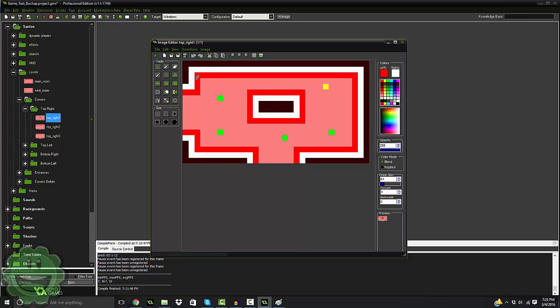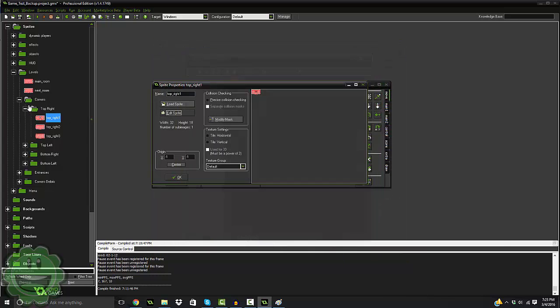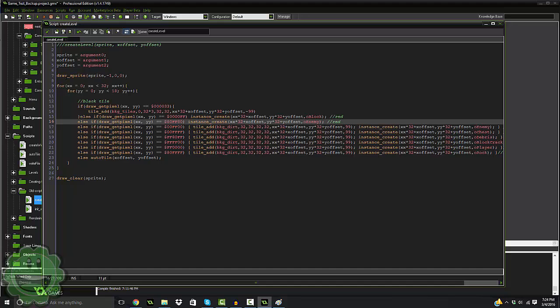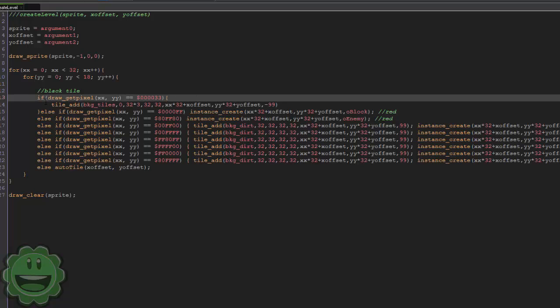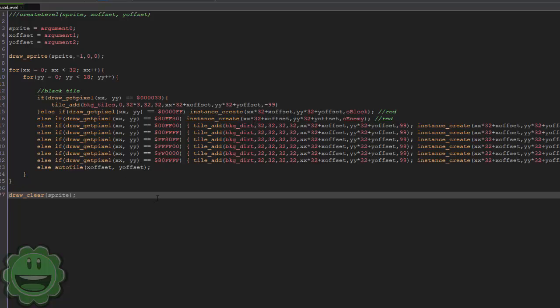The script itself is pretty simple. We draw the sprite and put it through a for loop that reads every pixel in the image. The room image is 32 pixels wide and 18 pixels high. We read every pixel, get the hex code for that color, and based on the hex code we add tiles, objects, or anything we'd like. Then we clear out the image and we have a completely built room using a picture.